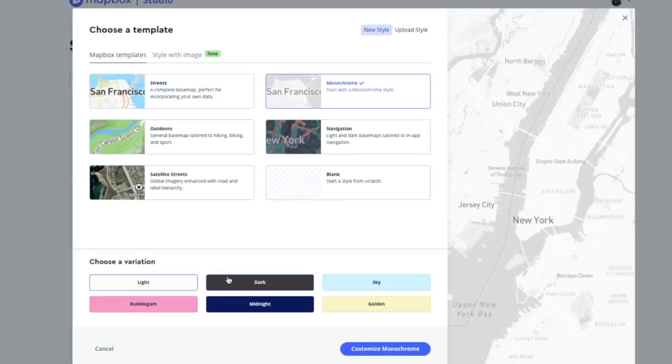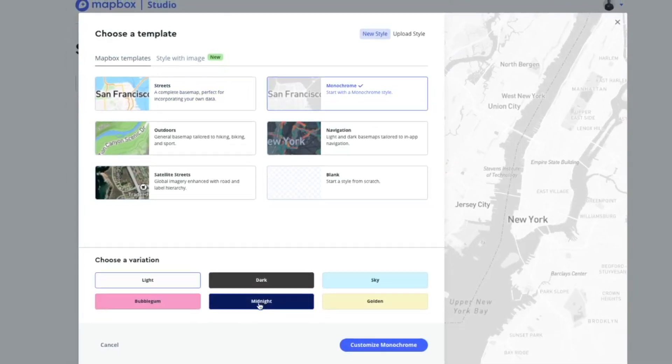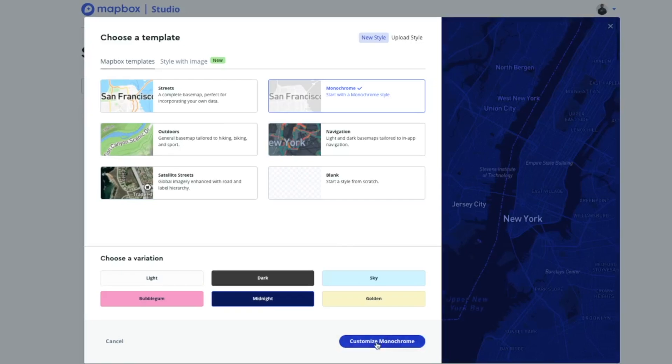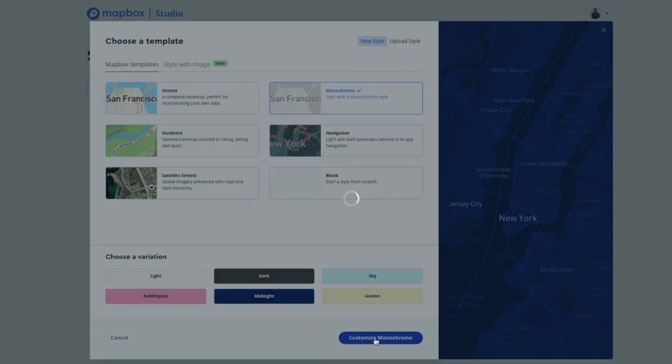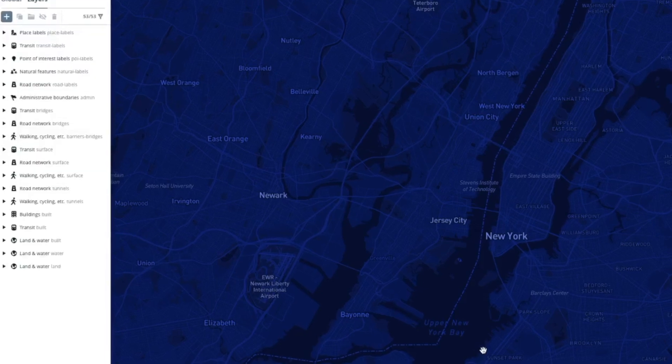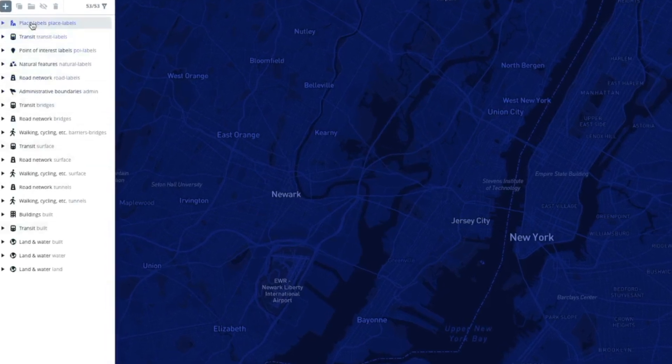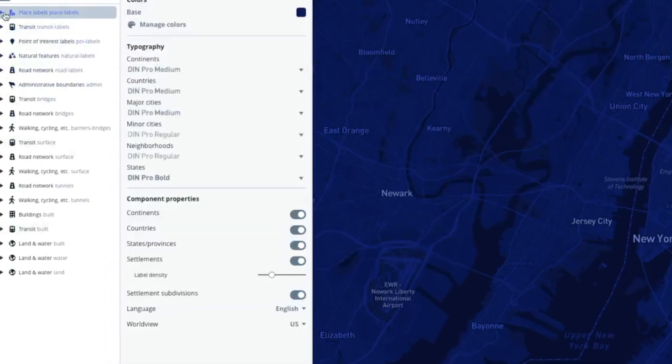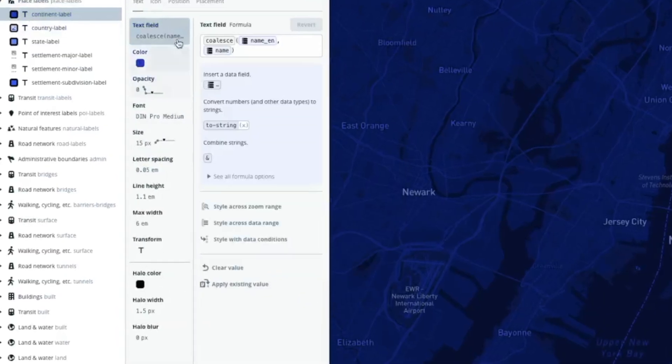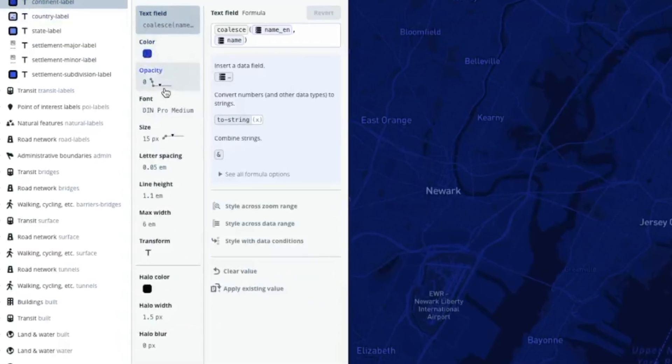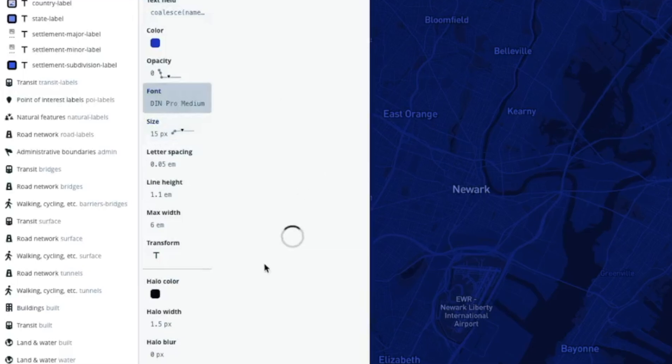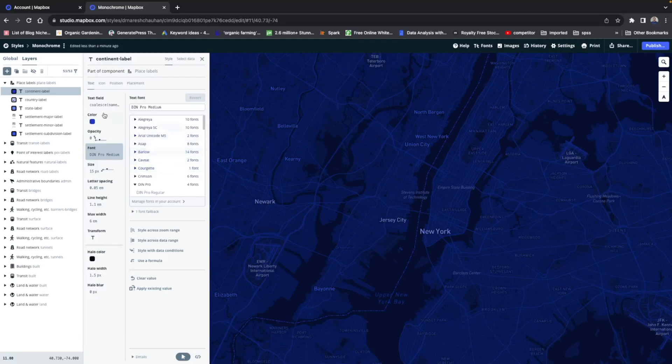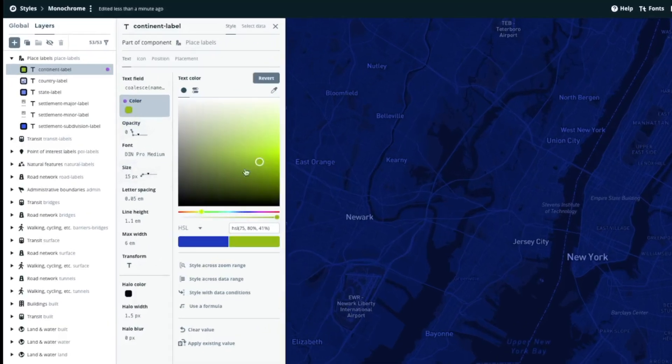Now I will show you the customization, how much you can customize using Mapbox. See, everything here, you just click on the layer and you can change everything: text field, color, opacity, font, everything you can change. You can change the font, text, font size. Let us change this font color. Let us make it yellow.